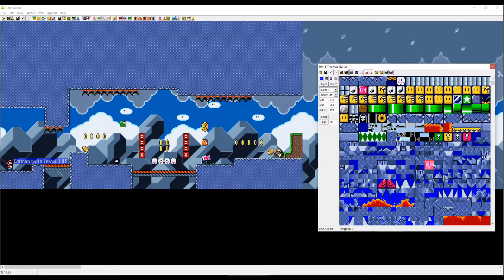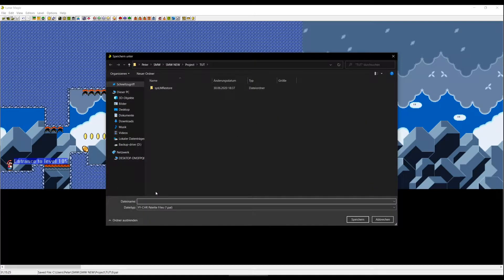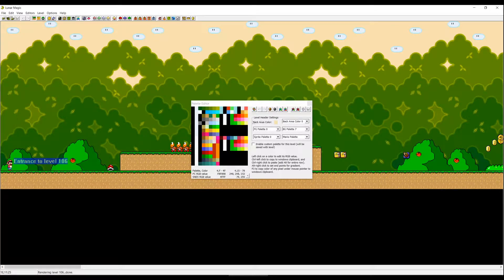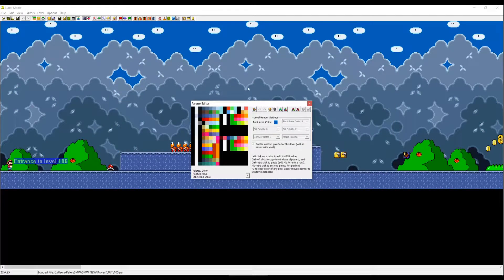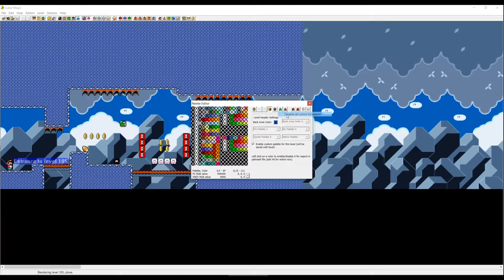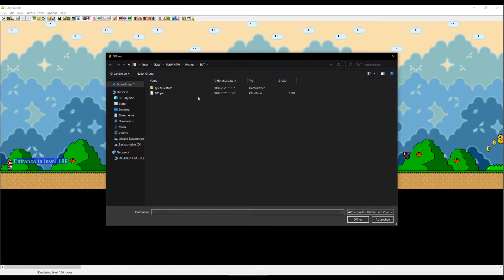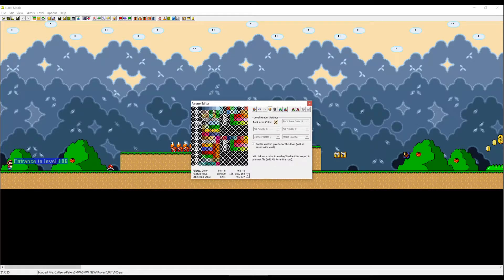In the palette editor you can also export the level palette to a file. The game asks you to name it — for example I'll call it 05 for the level number. When you enter another level, such as level 106, you can click import level palette from file, choose your palette, and it will be applied. You can also export just a segment of your palette using palette mask editing mode — click palette mask, disable every color except the top row, export, then import just that segment into another level.